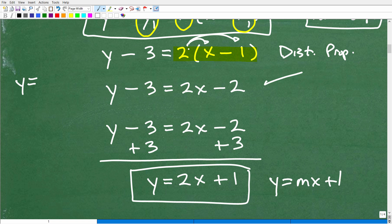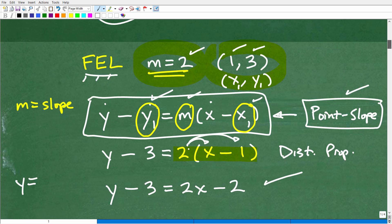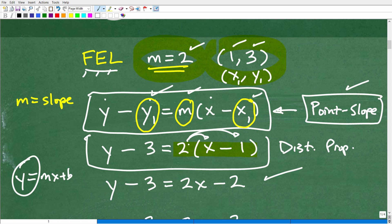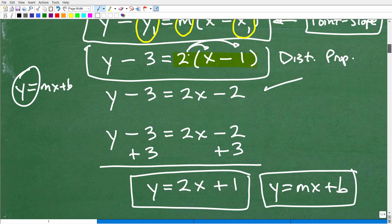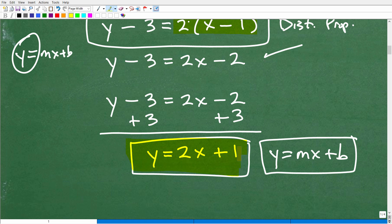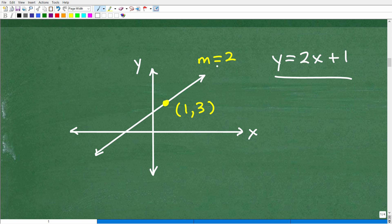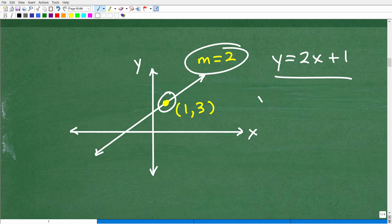When you use the point-slope formula and plug in your information, you want to write the result in y equals mx plus b form — effectively, you just solve for Y, which puts it into slope-intercept form. The answer is y equals 2x plus 1. You can see our slope is 2. Graphically, this all comes together: here is our answer y equals 2x plus 1, here is our point (1, 3), and here is our linear equation — a line with a slope of 2.